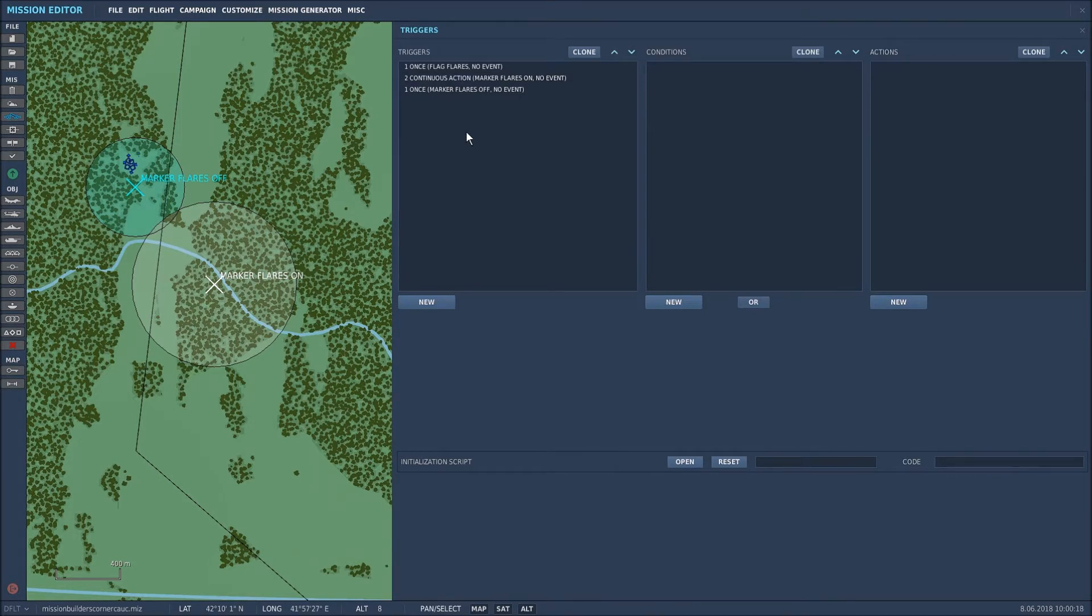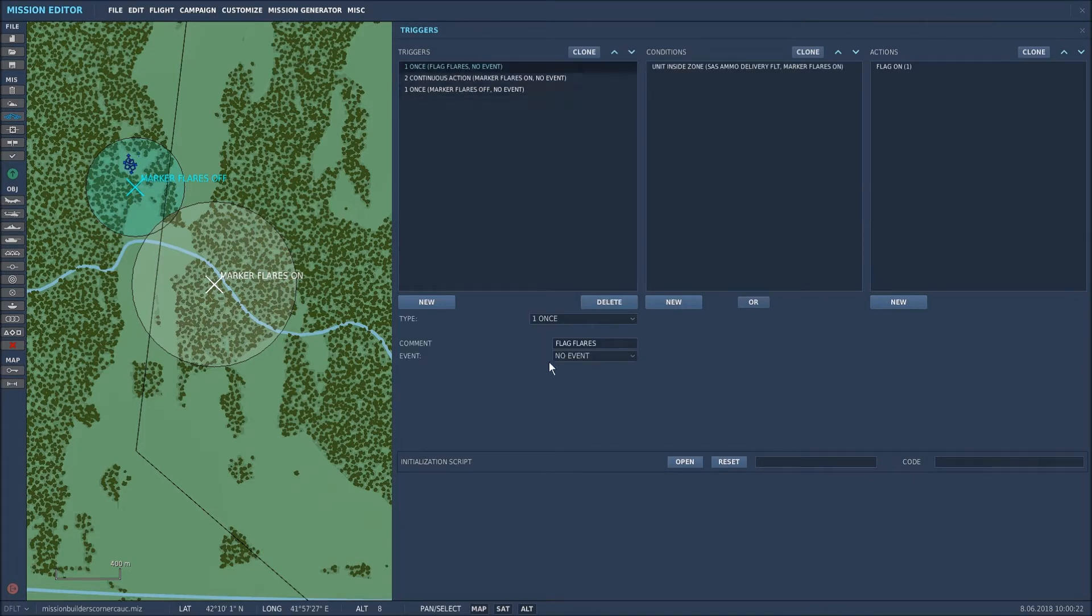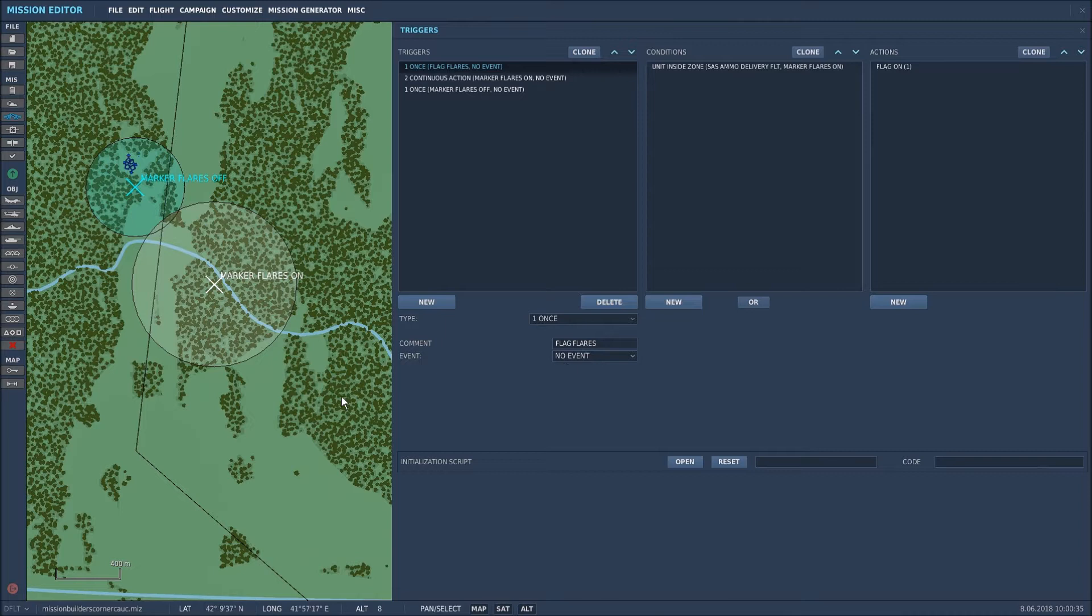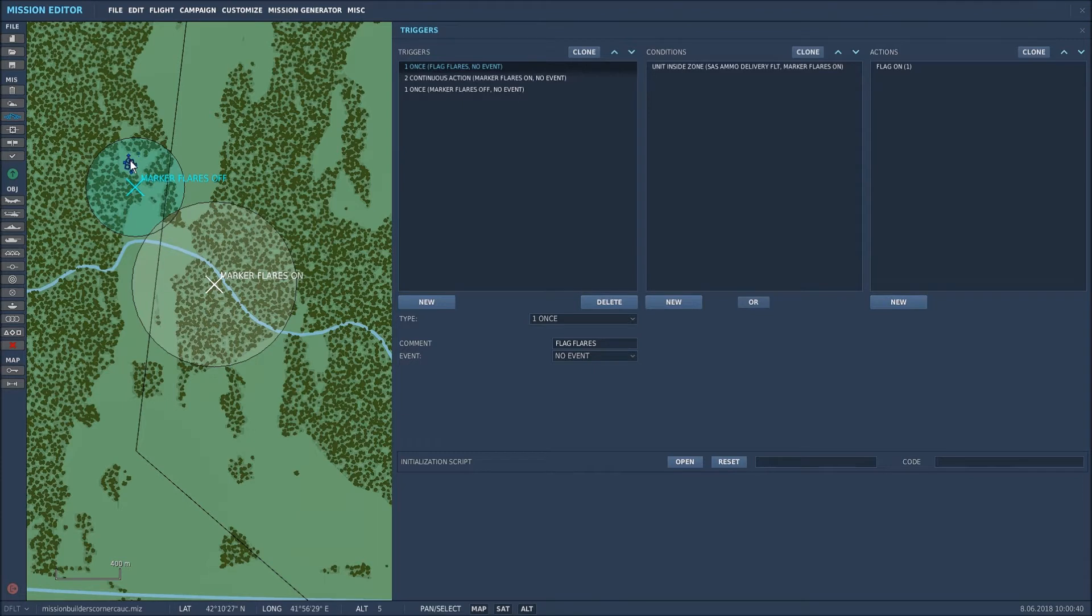So let's go to the first flag which is a one-time action. So the type is at once. I only want it to happen once. I've named it flag flares so that I know what it is and then there's no event. Now basically what I want to happen is when the helicopter flies into the marker flares on zone I want that unit there to start producing flares.